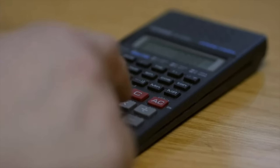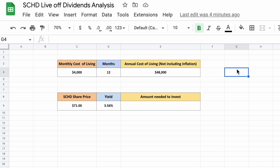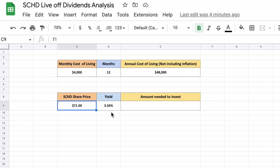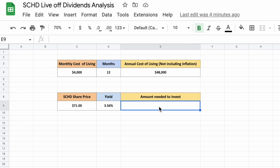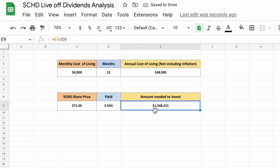Unfortunately, the answer to this question is commonly miscalculated. For this example, let's say that your monthly cost of living is $4,000 a month, with inflation averaging 2% a year. Here's how most investors commonly miscalculate how much they need to invest: since their monthly cost of living is $4,000 a month with 12 months in a year, that comes out to $48,000 a year. SCHD's current share price is $71 per share, giving it a starting dividend yield of 3.56%. Using a simple formula — dividing the $48,000 by the starting dividend yield of 3.56% — you would need to invest $1.35 million to be able to live off of dividend income.